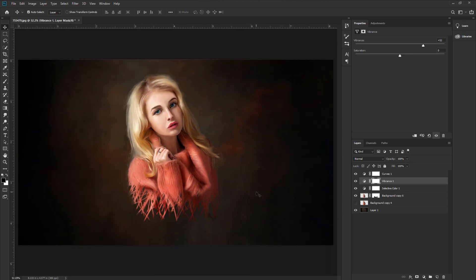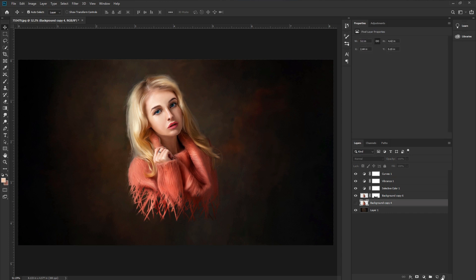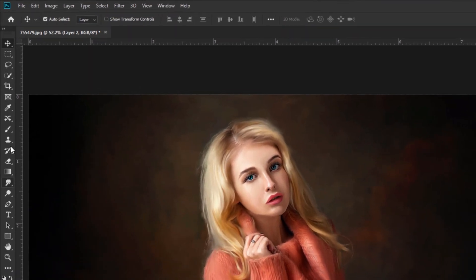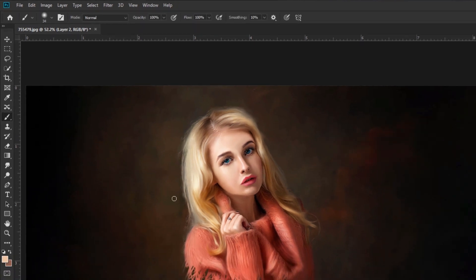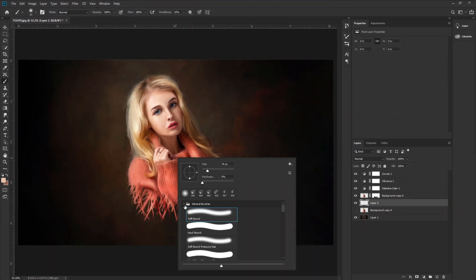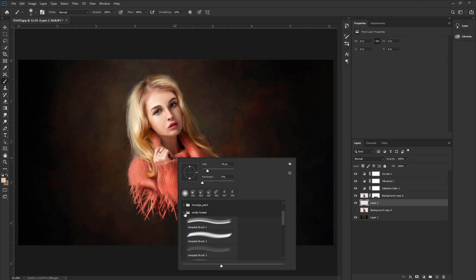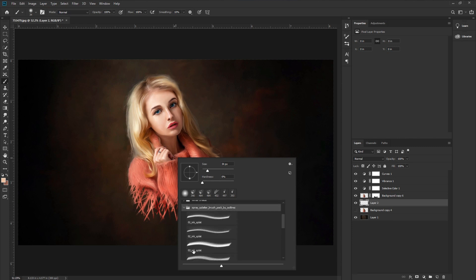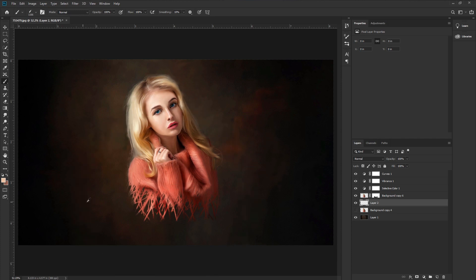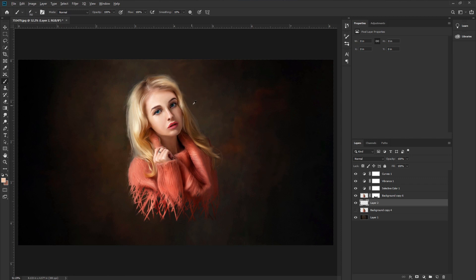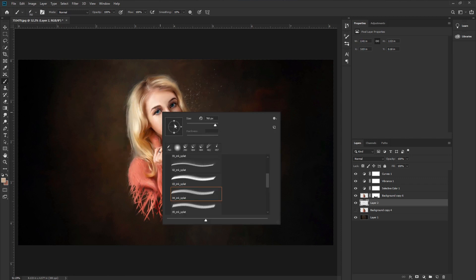Now we are going to create our dispersion effect. Select the layer below and create a blank layer. Go to the toolbar and take the Brush tool. Press the right button on your mouse and select the Spray Splutter brush. Select a brush and make the brush size smaller.